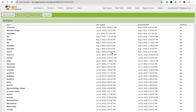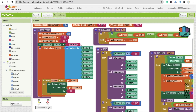Hi guys, this is Saurabh. In this video we will learn how we can implement ads in MIT App Inventor without using Kodular or Thunkable. So that's the app here — a TikTok toy app — and I'm going to implement ads in this app.